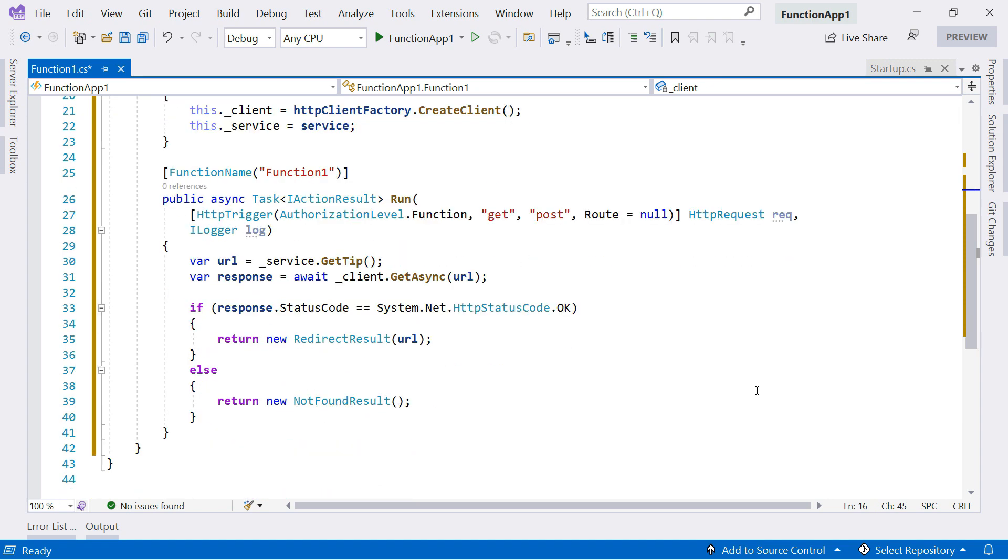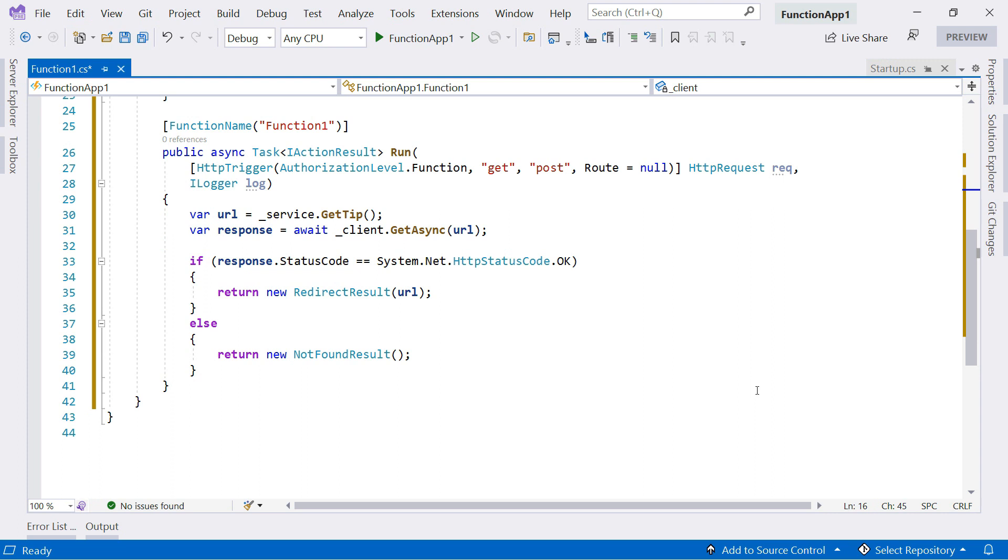Further down here in the function method, I first use the tip service to get a URL. This will point to a post on the Tips and Tricks website.